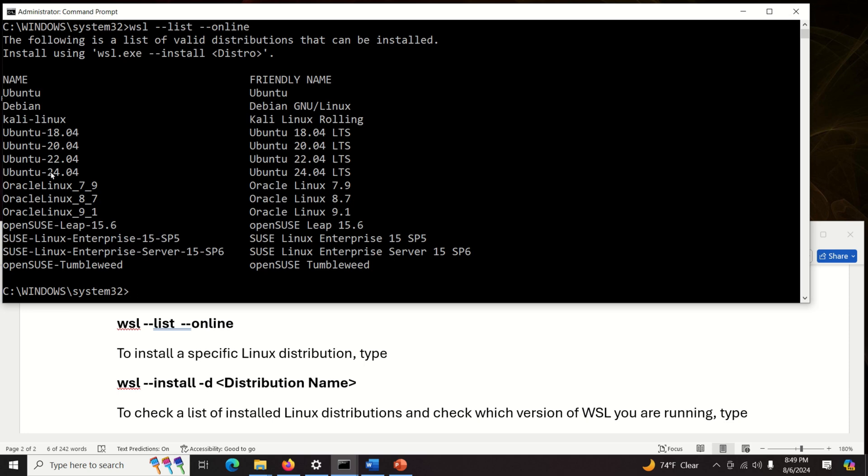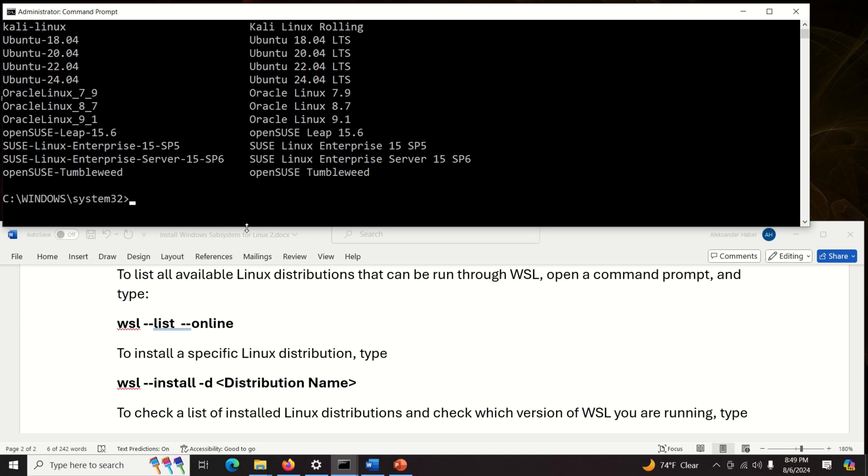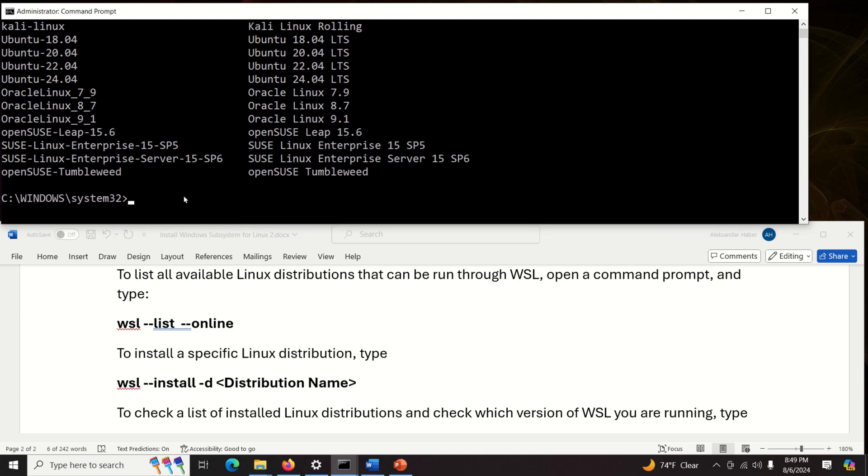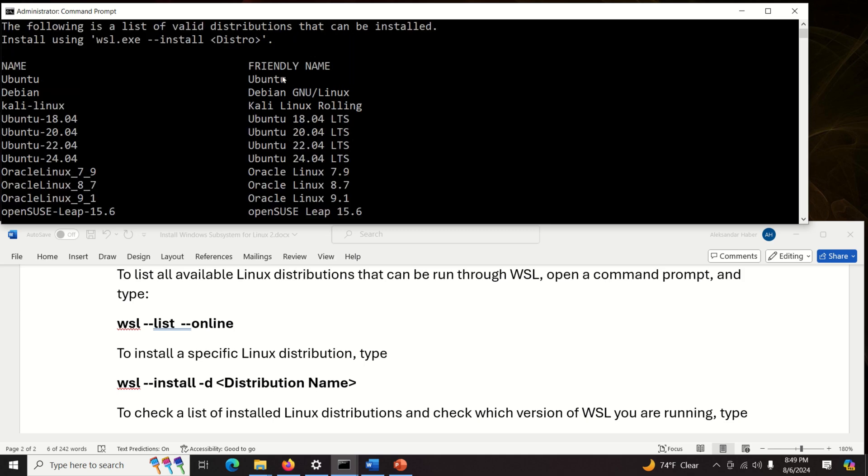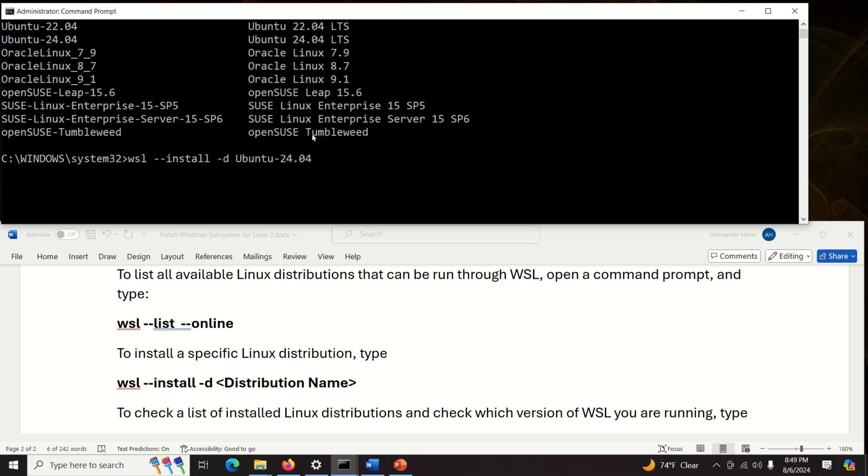So let's start this, let's try to install this Ubuntu version 24.04. This is a relatively recent Ubuntu version and this Ubuntu version can actually run ROS2 Jazzy. So let's try to install this distribution. To install a specific distribution you need to type WSL then install then D and let's write the distribution name. So the distribution name it can be either this one or this one. I suggest that you use this name. Okay and let's run this and let's see what will happen. Now you can see that we are installing Ubuntu 24.04. Perfect.